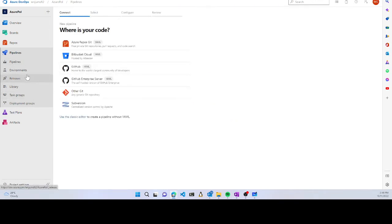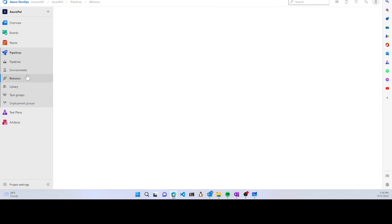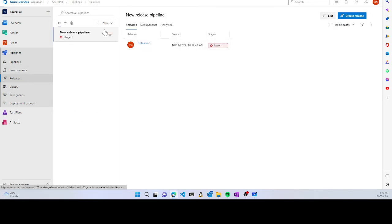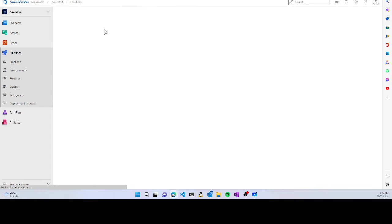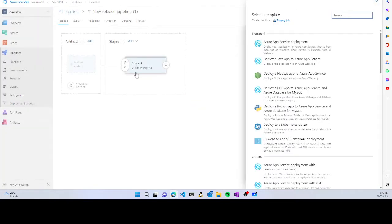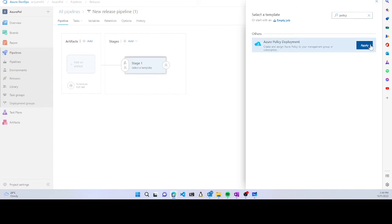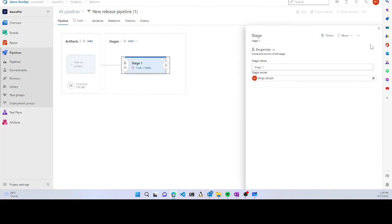Let me create a release pipeline. I'll create a new pipeline, choose a template, and type 'policy'. There's an Azure Policy deployment template which creates a deploy Azure policy pipeline.